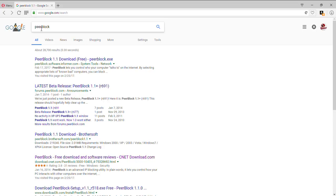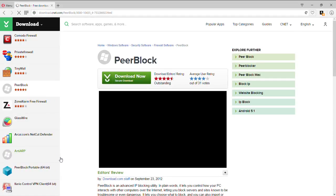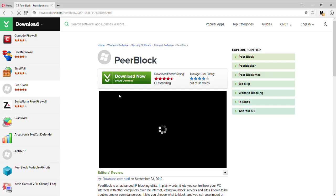So you want to look up PeerBlock right there on top, and you want to go over here which is download.cnet.com. Click it and just wait a second. I personally use this and it's very good, very helpful.